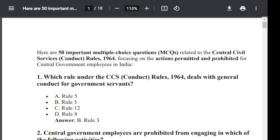Question number 1. Which rule under CCS Conduct Rule 1964 deals with the General Conduct for Government servant? Option A: Rule 5. Option B: Rule 3. Option C: Rule 12. Option D: Rule 8. The correct answer is Rule 3 — Option B is the correct answer.